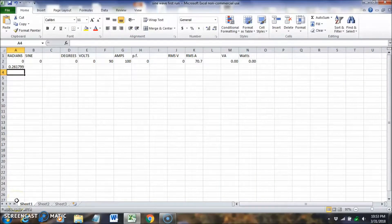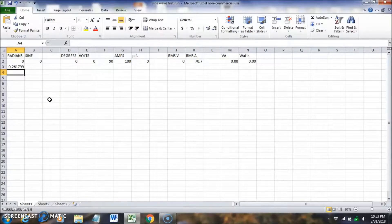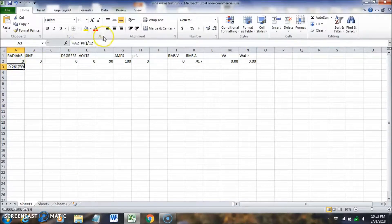Here we are at the spreadsheet — I've filled in some numbers to save time. We're going to plot a voltage curve and a current curve and calculate the power factor. We'll work in both degrees and radians, starting with radians. There are 360 degrees in a circle, or two pi radians. We start with zero and go to two pi, giving us 24 divisions.